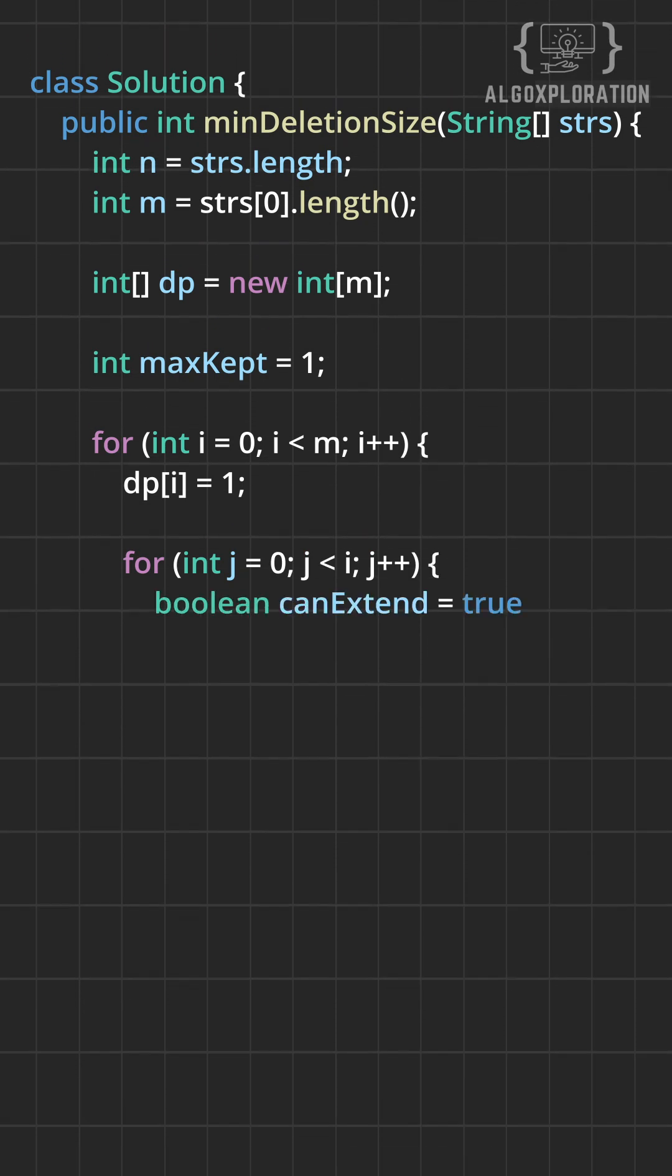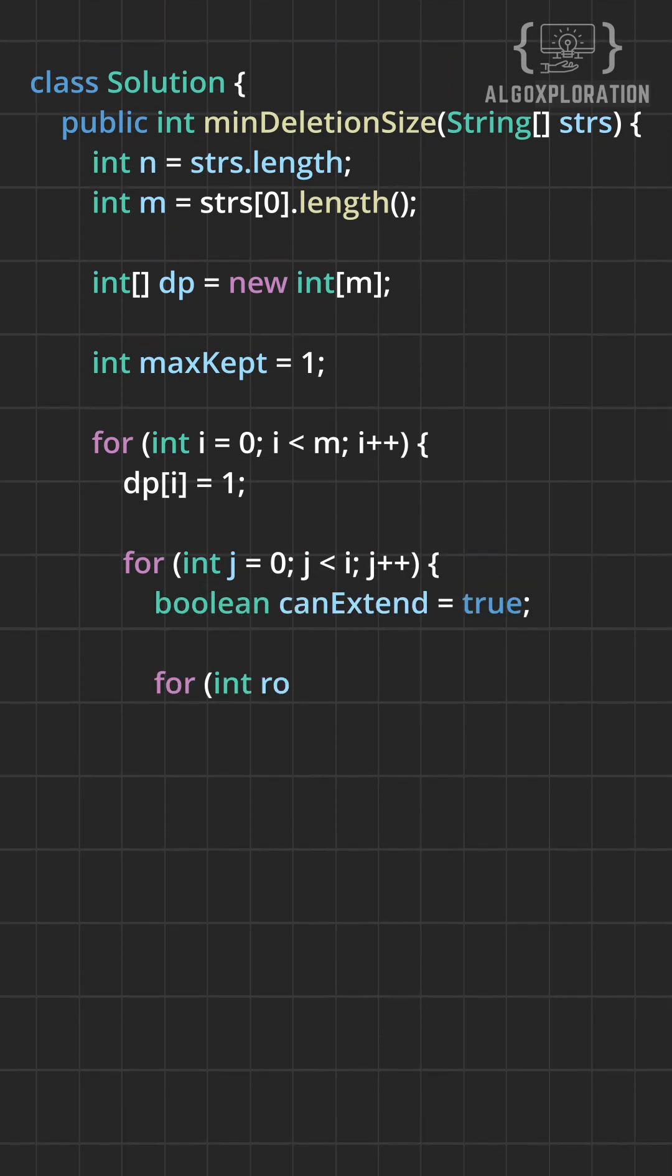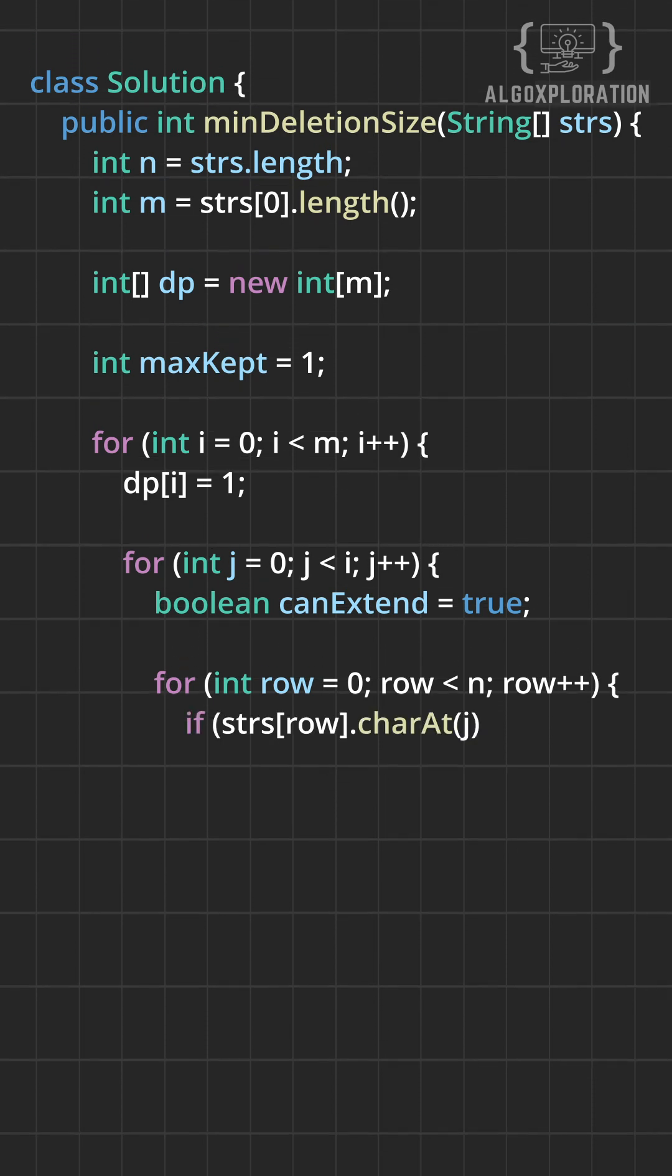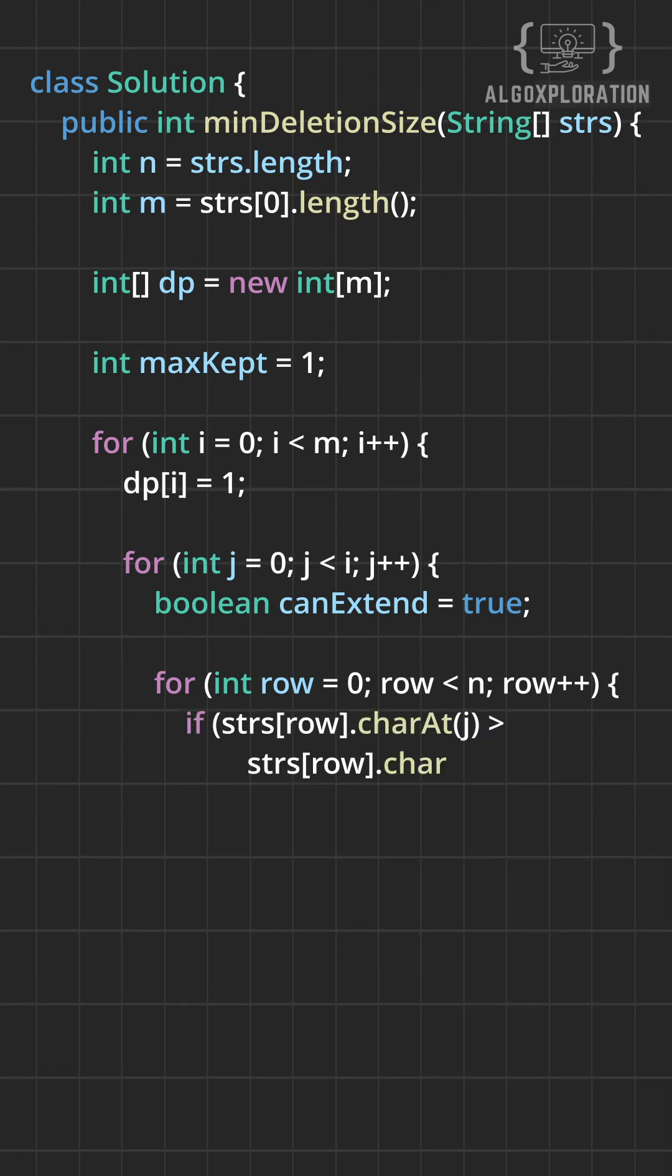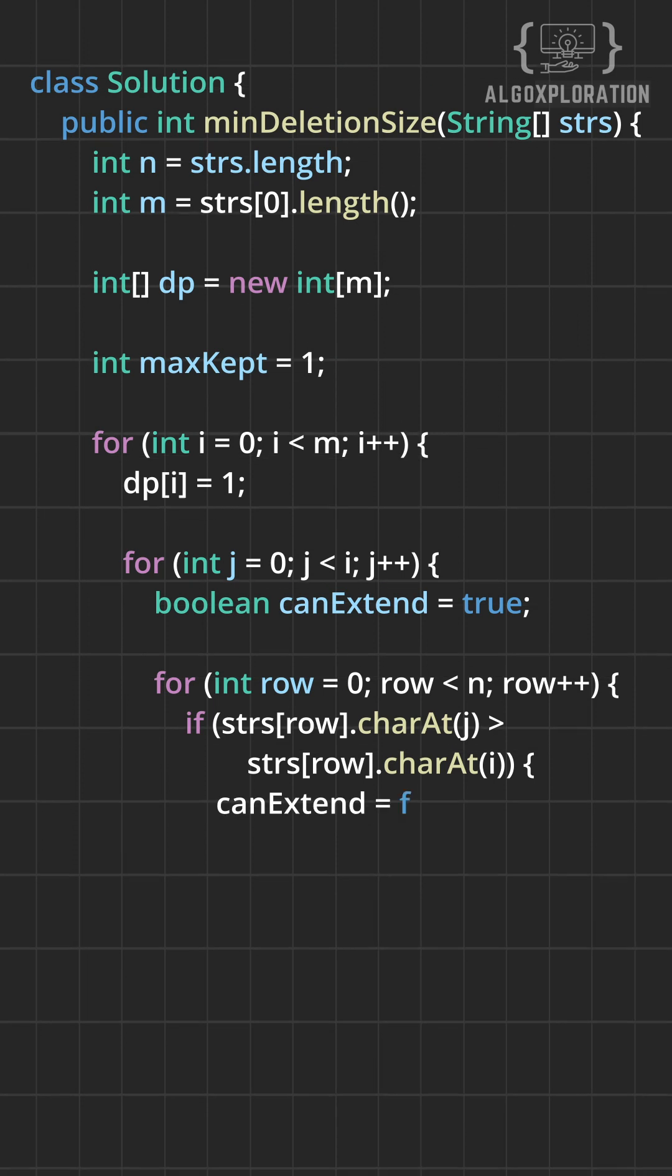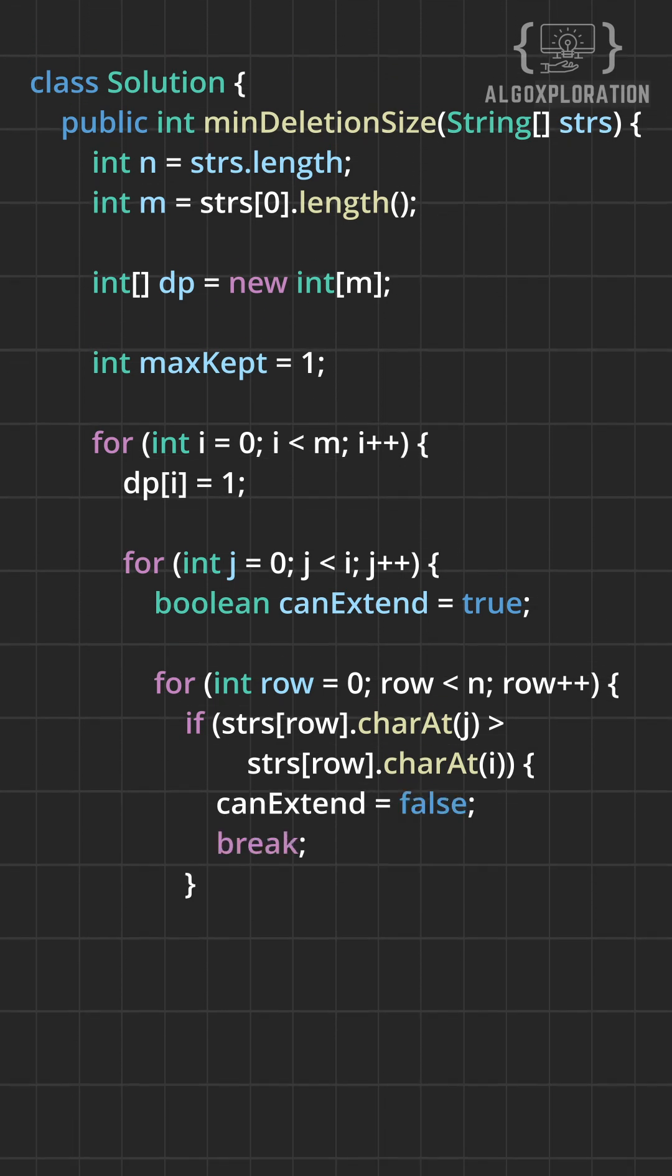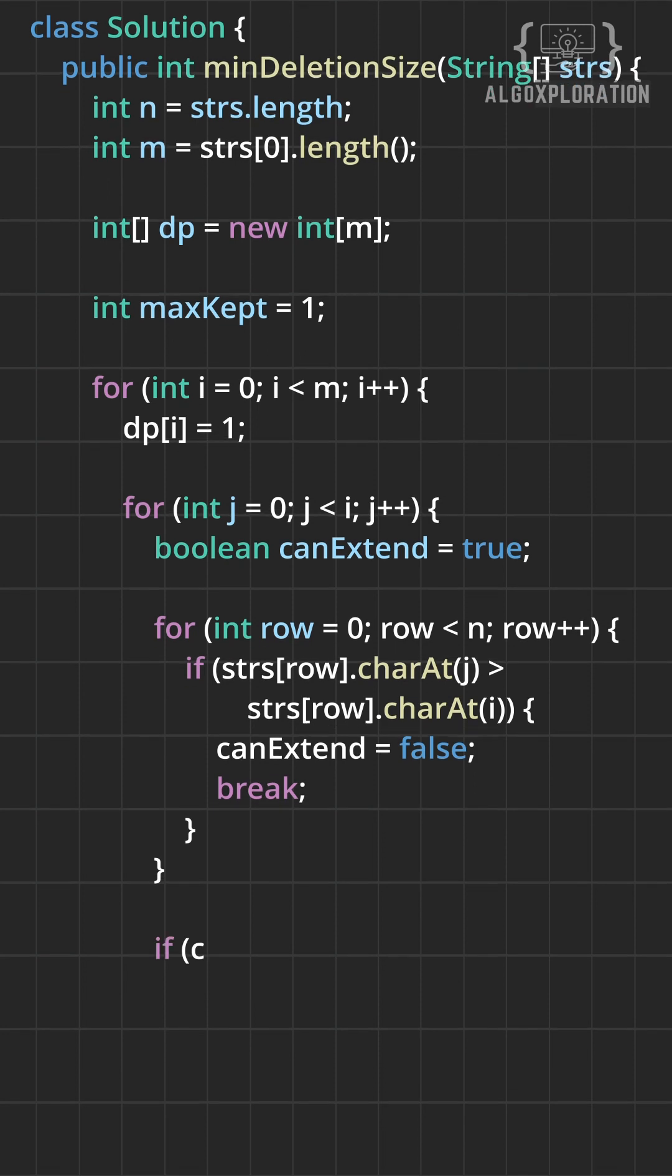Now the magic begins. We can extend a previous sequence. We check if column j can come before column i by comparing them across all rows. If any row has column j greater than column i, we can't keep both. This sequence should break.